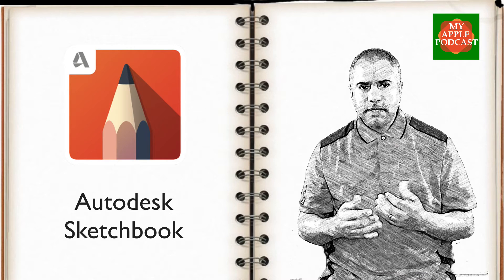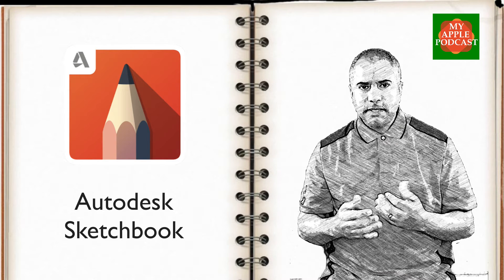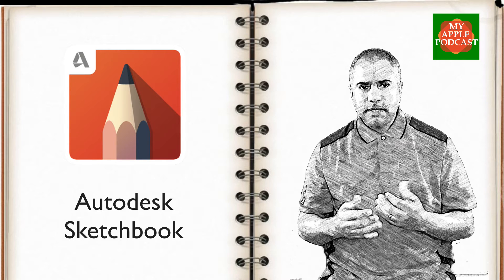Hello everyone, Tim Brown, my Apple Podcast, the podcast that makes a personal connection to everything Apple. For this episode, I want to cover Autodesk Sketchbook.